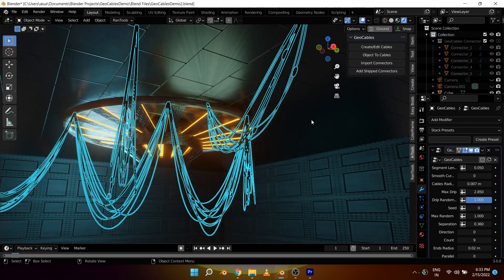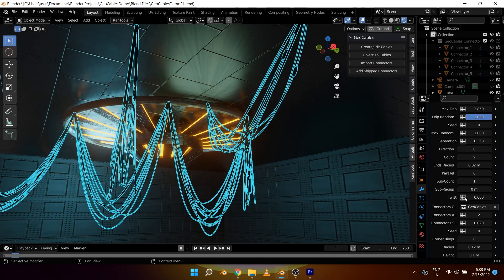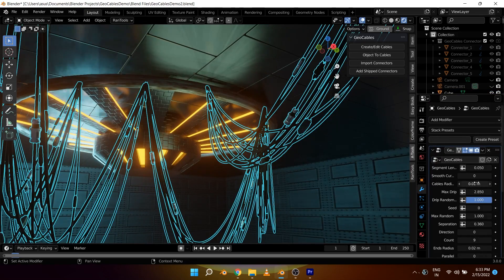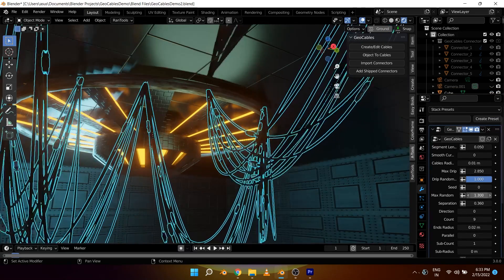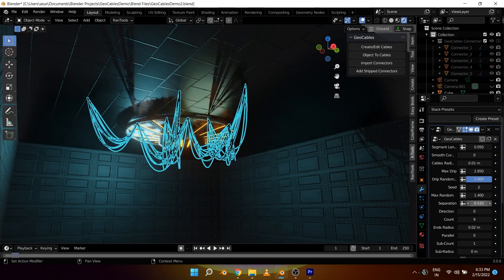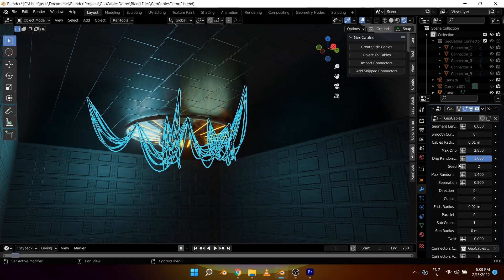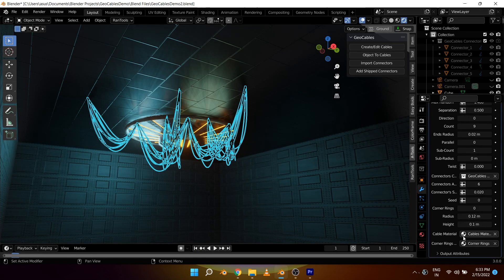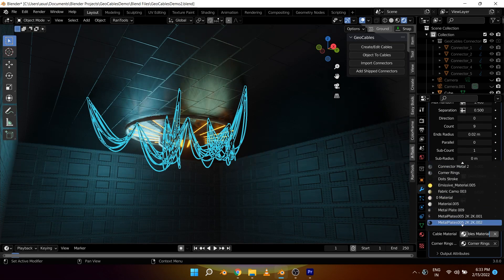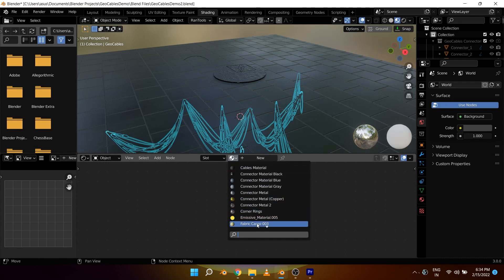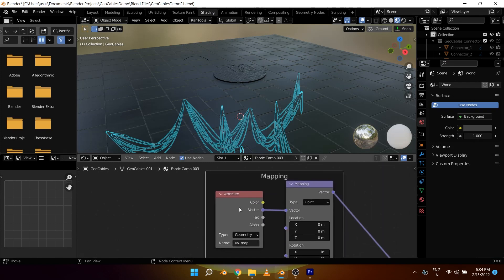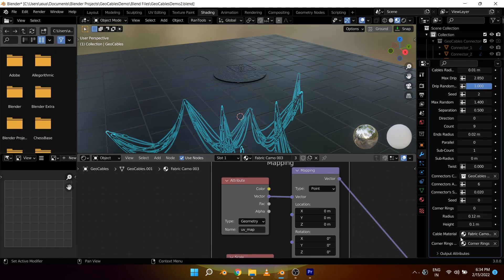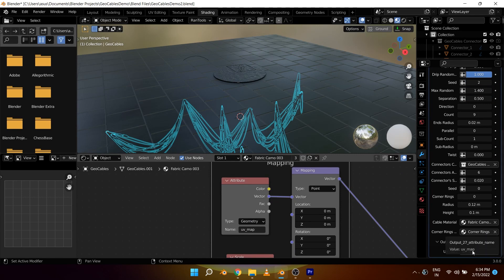It also comes with five cable connectors, but you have the option to load your connector if you want to. Through the add-on's modifier, you can easily control all aspects of your cable such as the segment length, cable radius, drip direction, count, materials, and a lot more. And the best thing is the developer is offering the add-on for free.